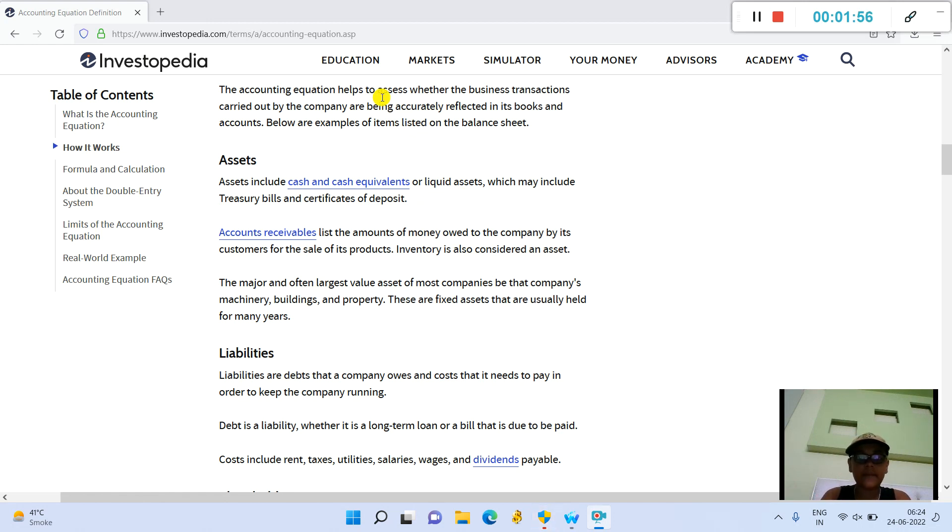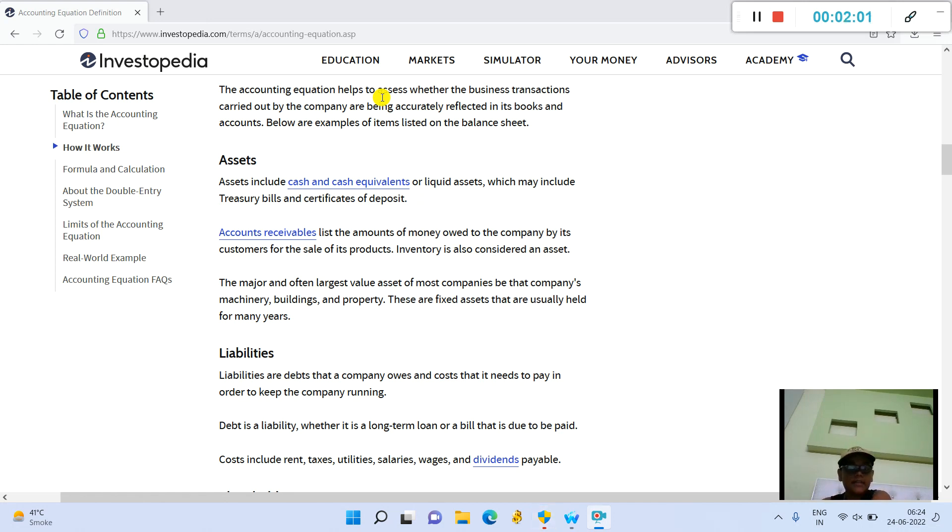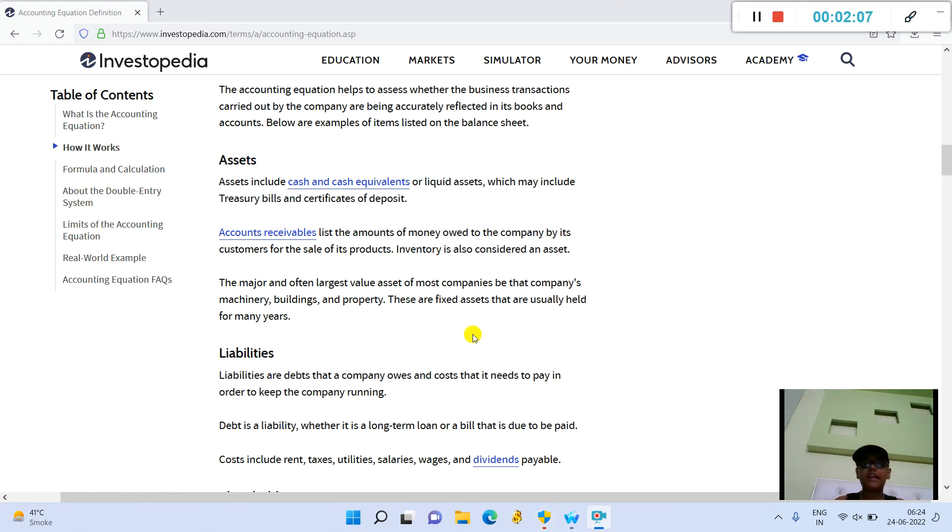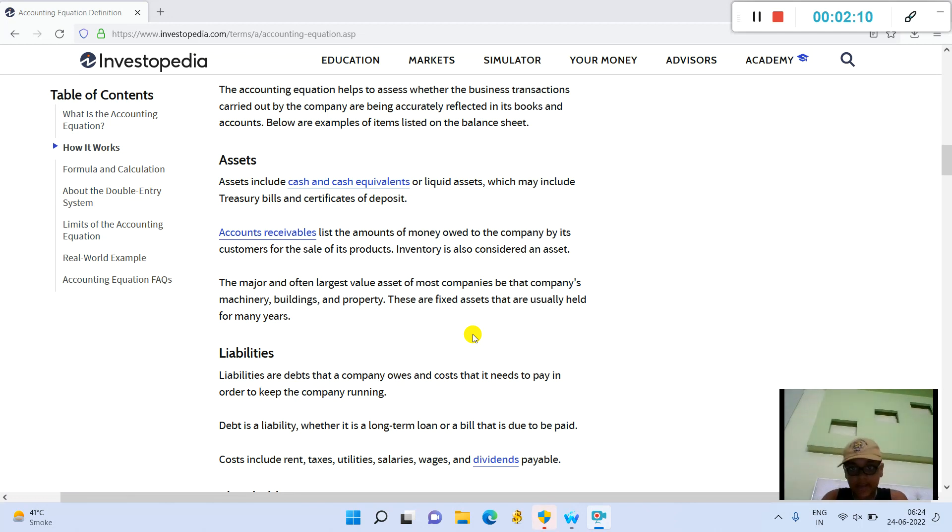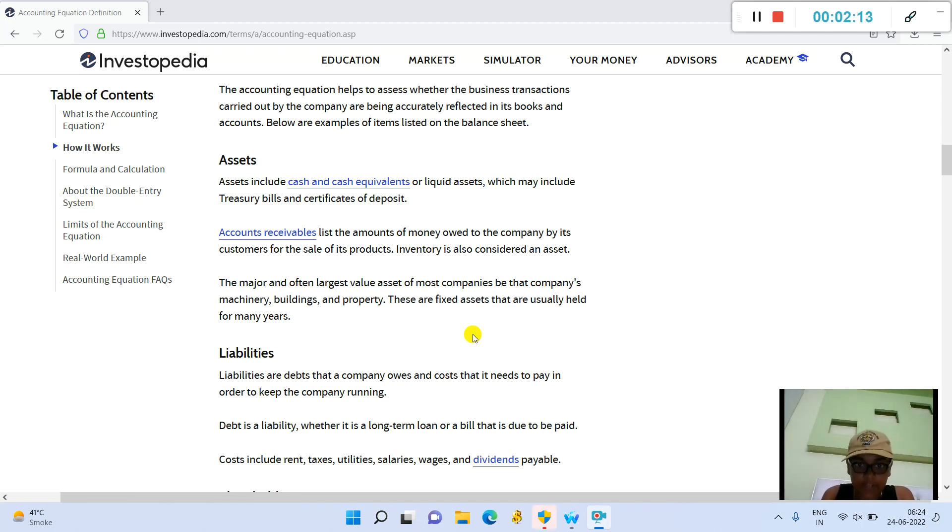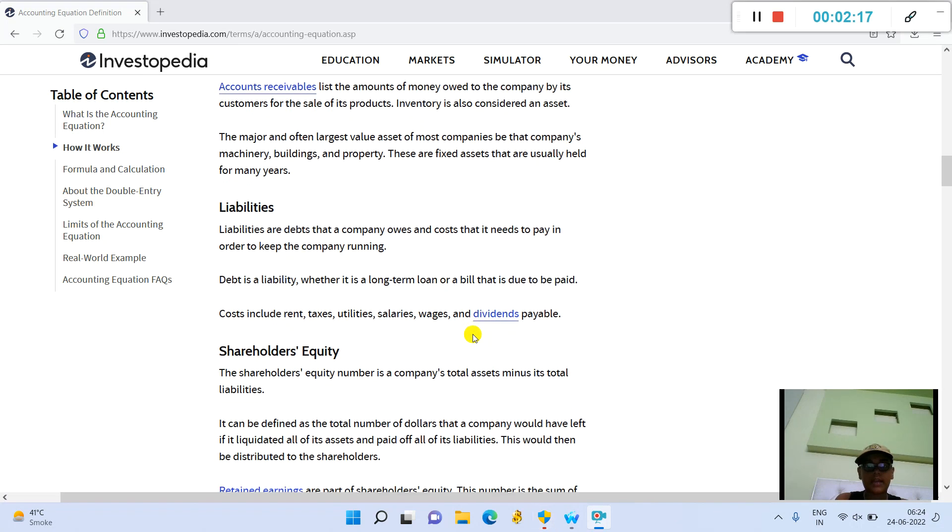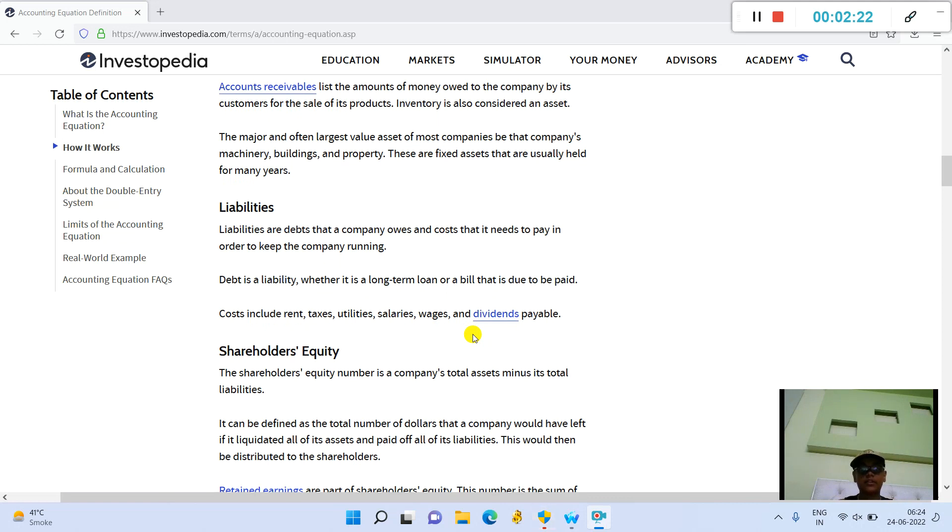Below are examples of items listed on the balance sheet. Assets include cash and cash equivalents or liquid assets, which may include treasury bills and certificates of deposit; accounts receivables, list of the amounts of money owed to the company by its customers for the sale of its product; inventory is also considered an asset.